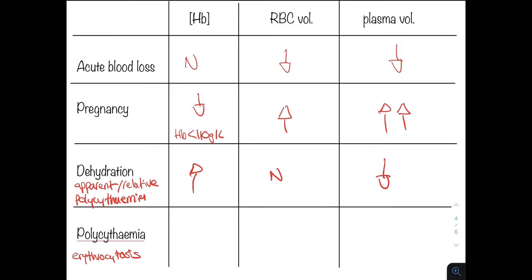In polycythemia, we would have an increased haemoglobin and an increased red cell volume because there are more red blood cells and thus more haemoglobin being made. The plasma volume can be normal or increased. So just be careful before making an anemia diagnosis, and be sure to take the history and clinical context into account.